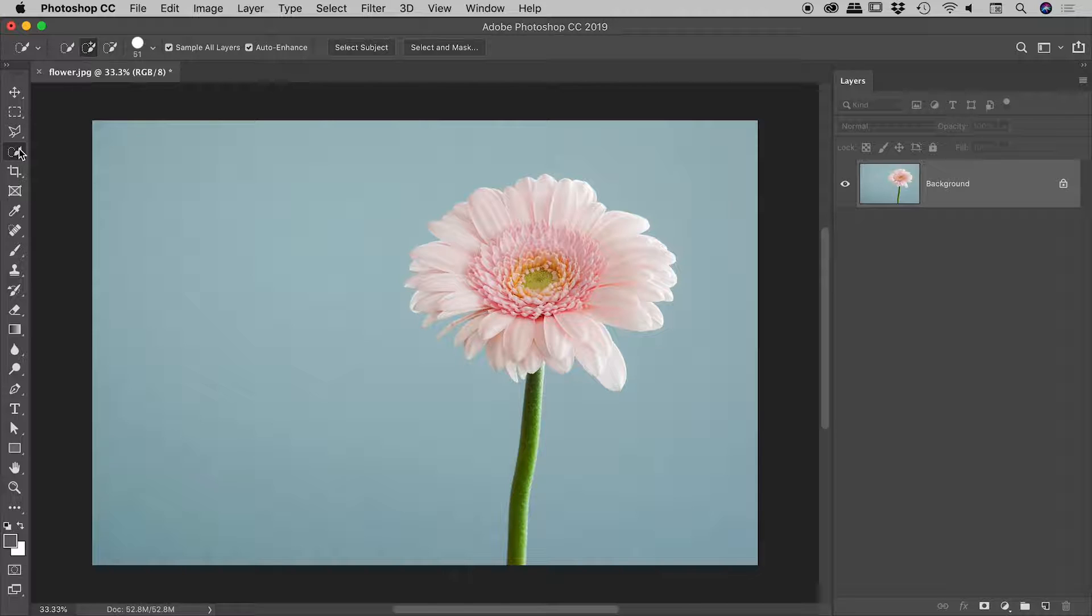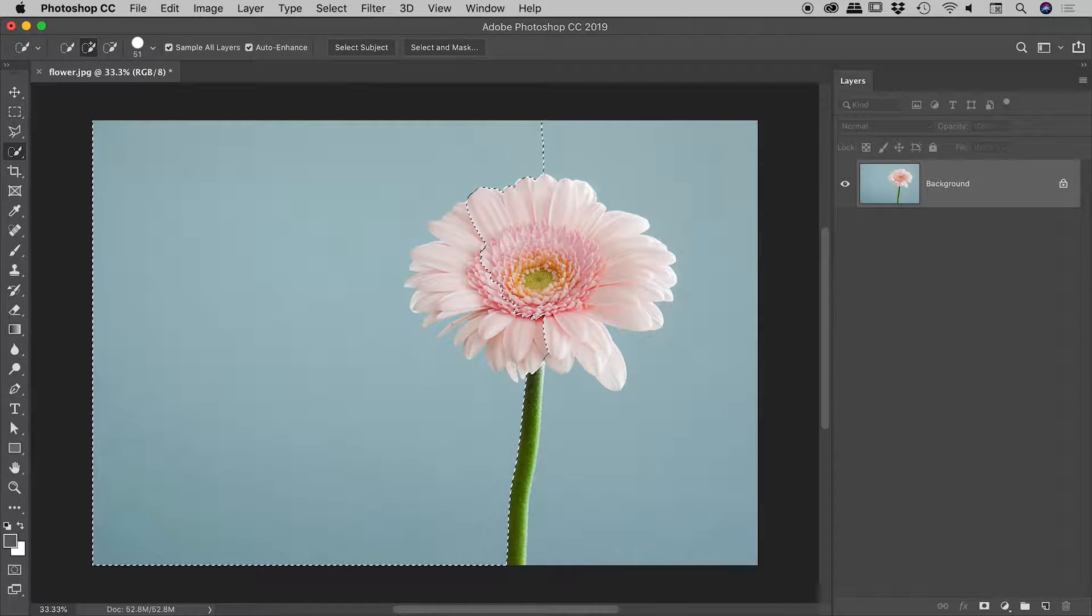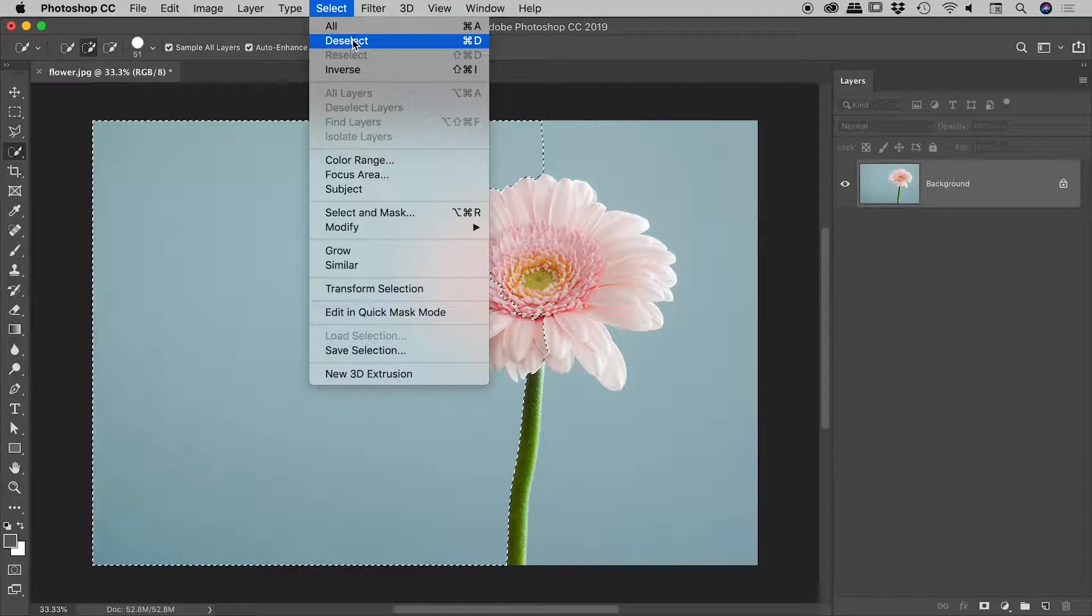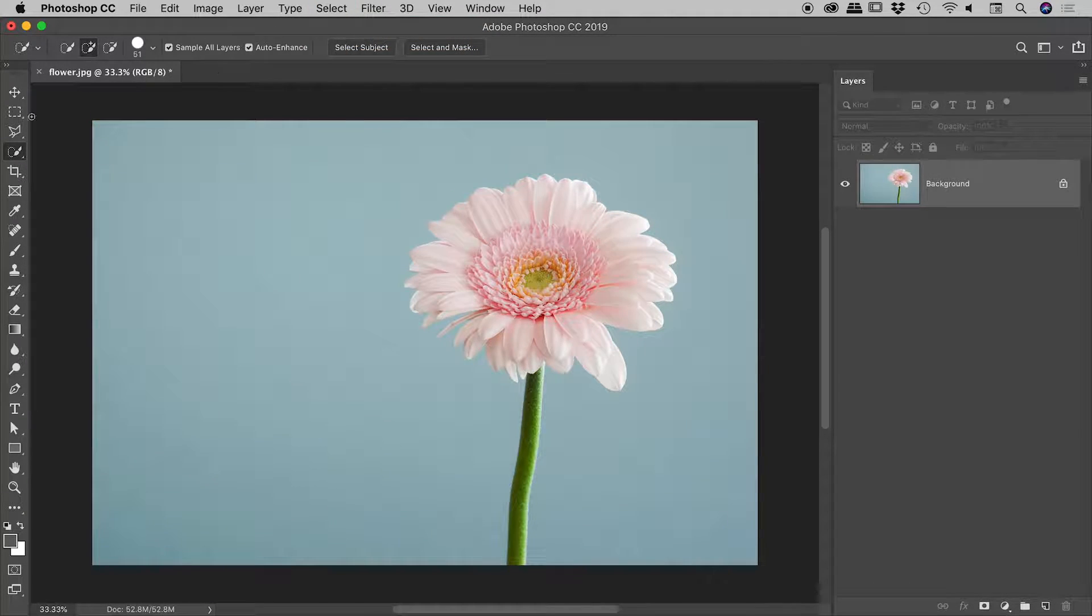So again, still with the quick selection tool selected, if I drag through here, I've still got a problem where it's picking up a lot of the flower. So let's go to select, deselect. Let's try another tool, the magic wand tool.